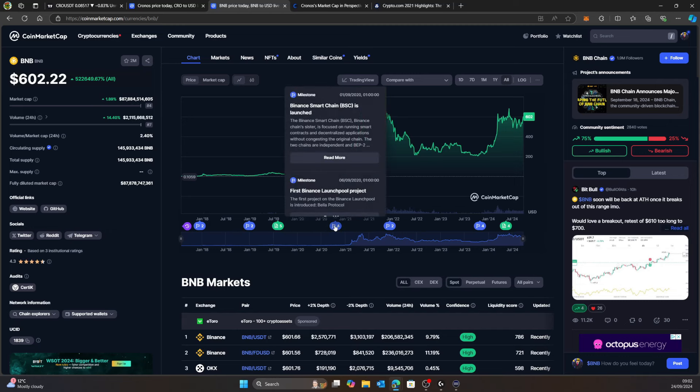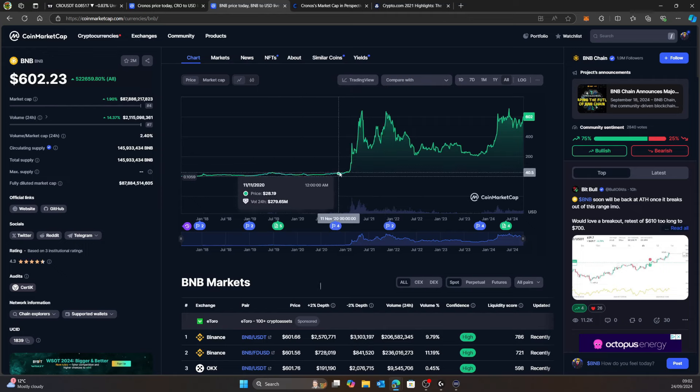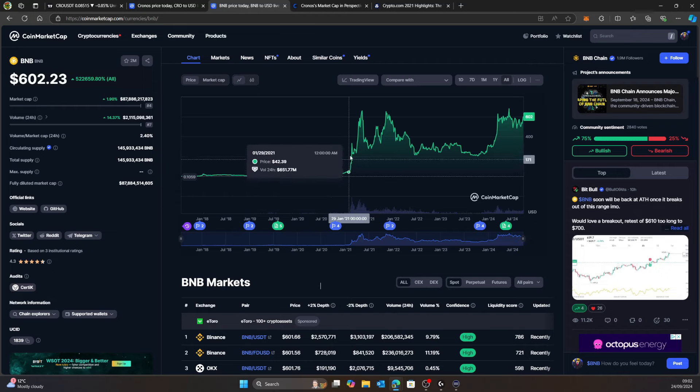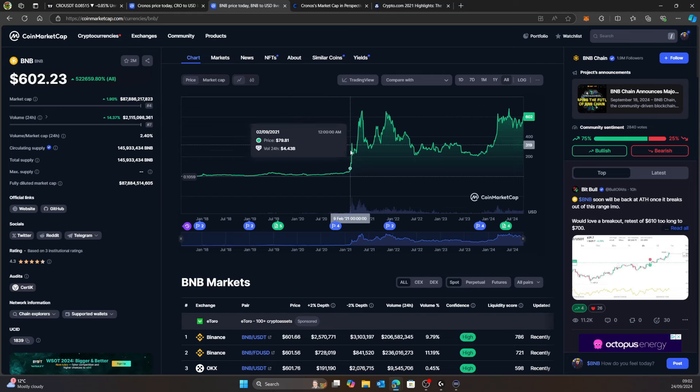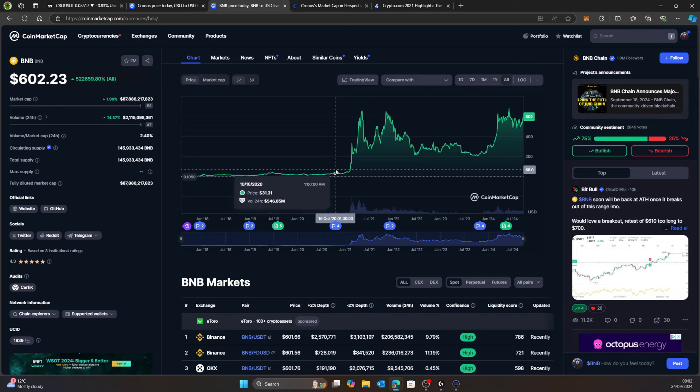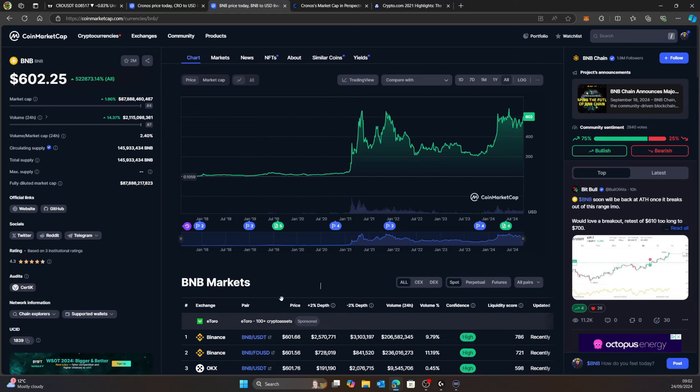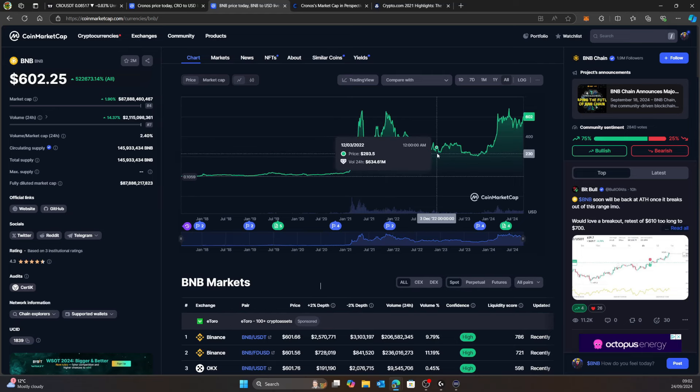With BNB, that started in 2020 right at the beginning of that bull market. Binance Smart Chain was launched around September of 2020. We had that big crash, then September 2020 we just went sideways and look at that massive explosion to the upside.